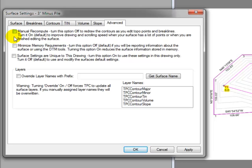Later on, when I've edited the surface and it looks right, I can turn manual recompute back on, and it'll make the drawing regens a lot faster for me.